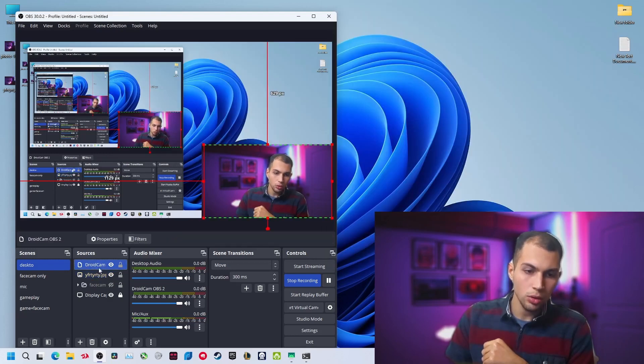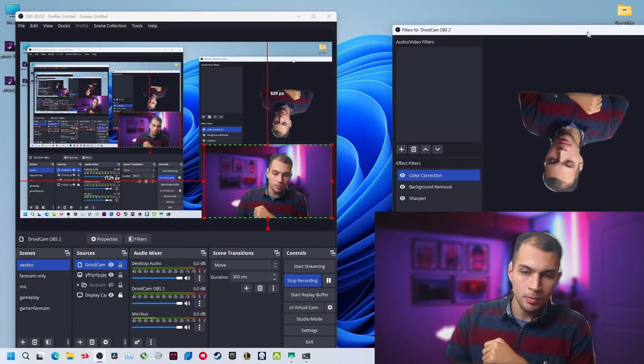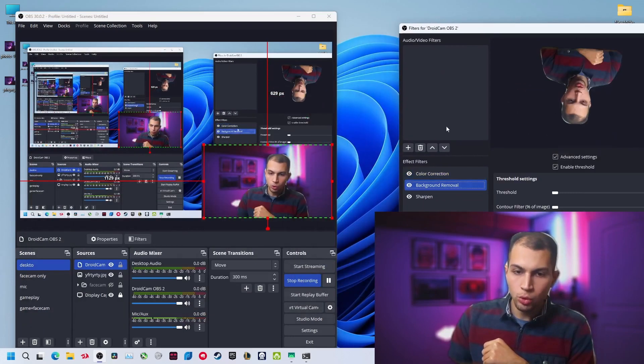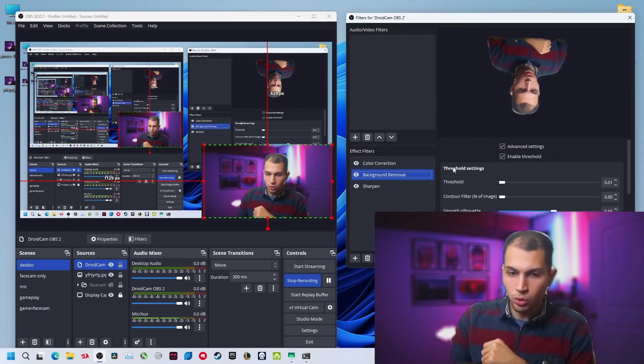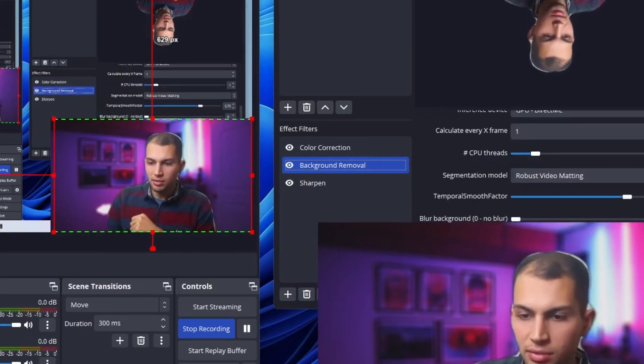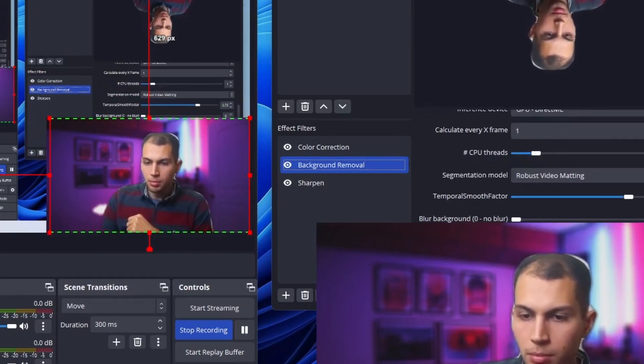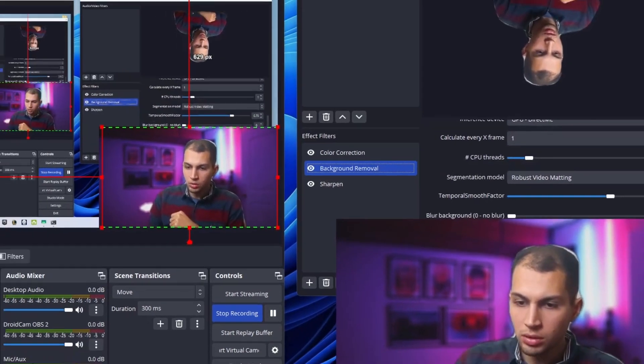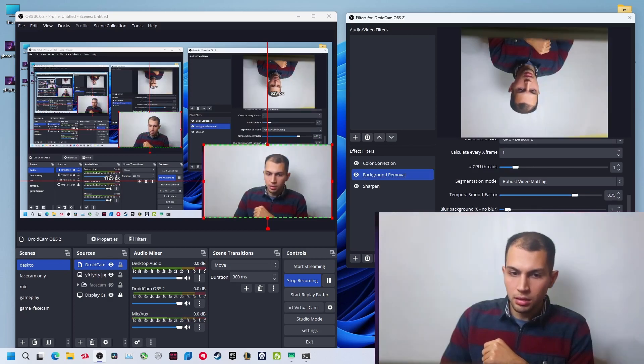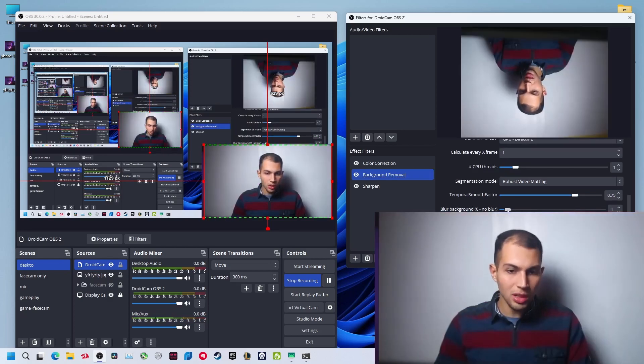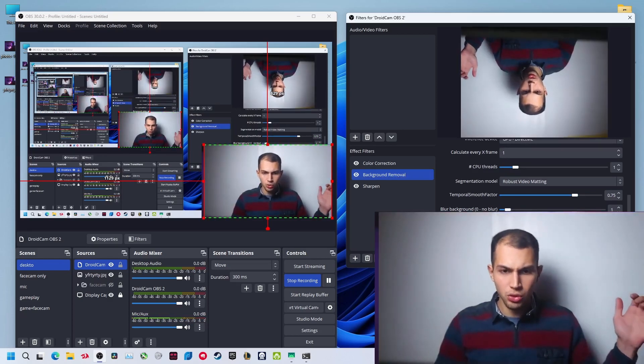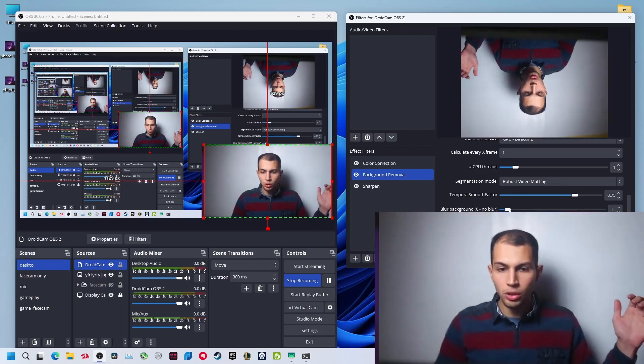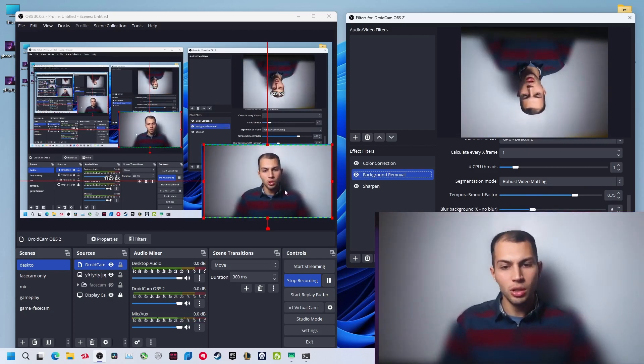Also, let's say in the filters, go back to droid cam and click on filters. If you don't want to remove the background and you want to add a blur to isolate yourself, just go to this blur background and increase it. Just increase this blur. It will get your background back but it'll start blurring it. You might not see it because it's a white background.